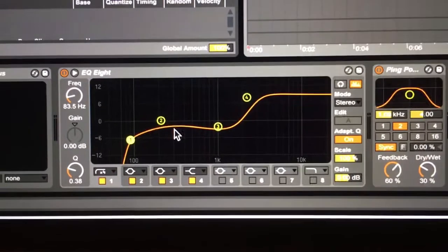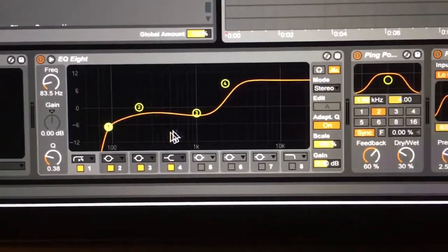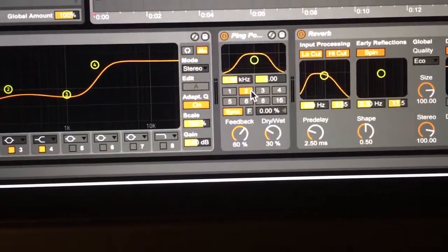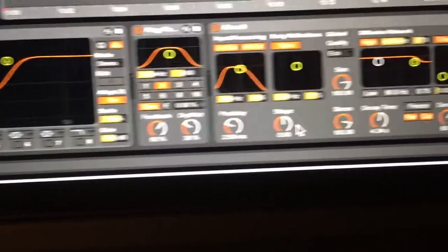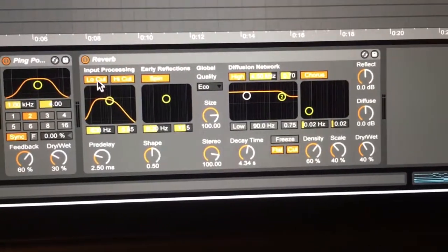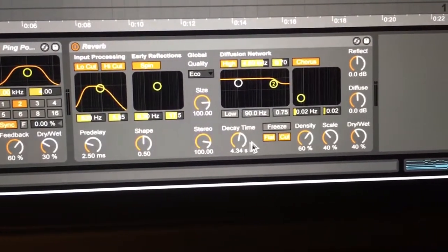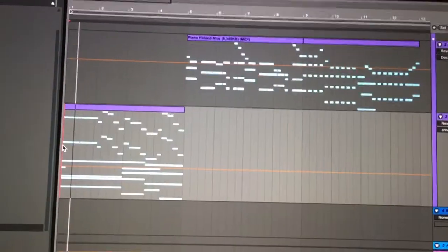So for my effects chain, I have an EQ8 with this as a curve. I have a ping pong delay set to number 2 with 30% for the dry-wet, and I have a reverb with a low cut on, decay time to 4.34 seconds, and 40% dry-wet.